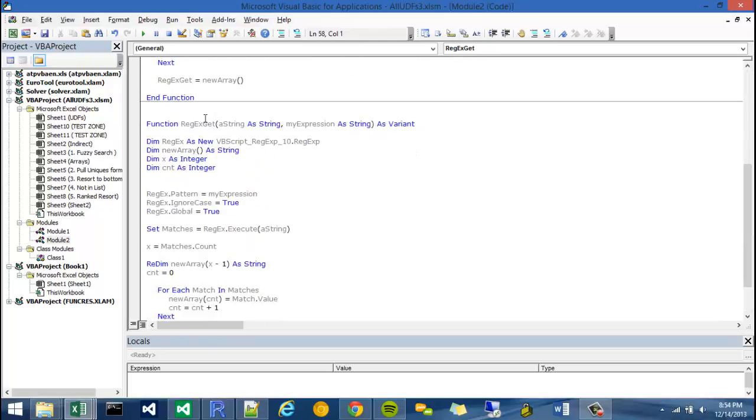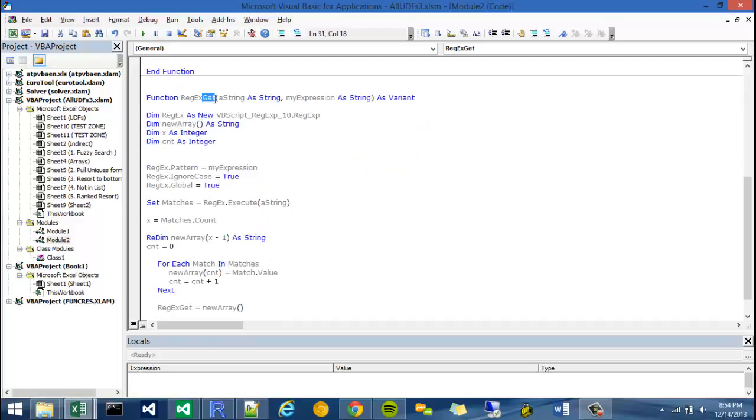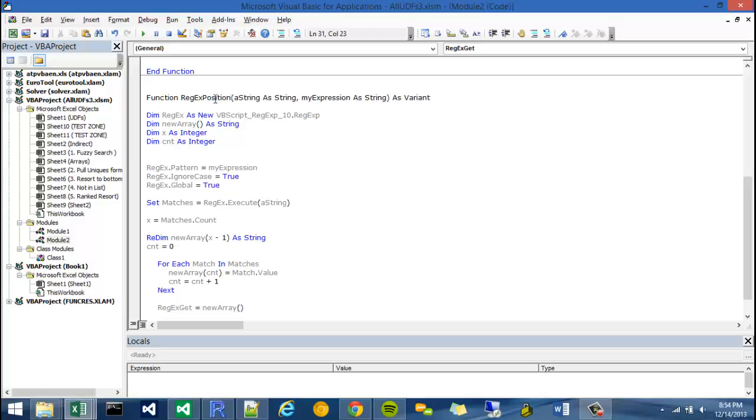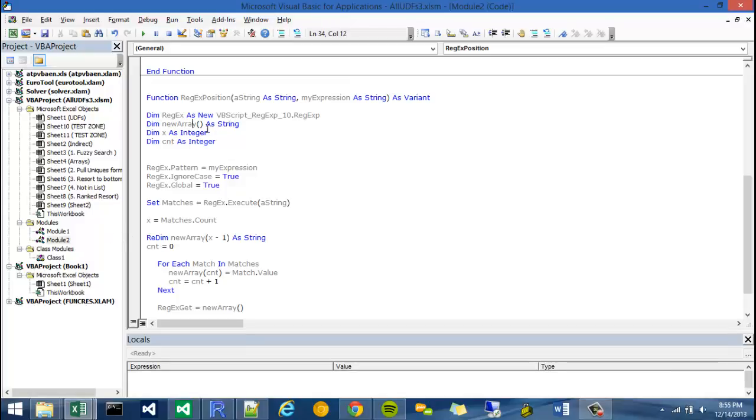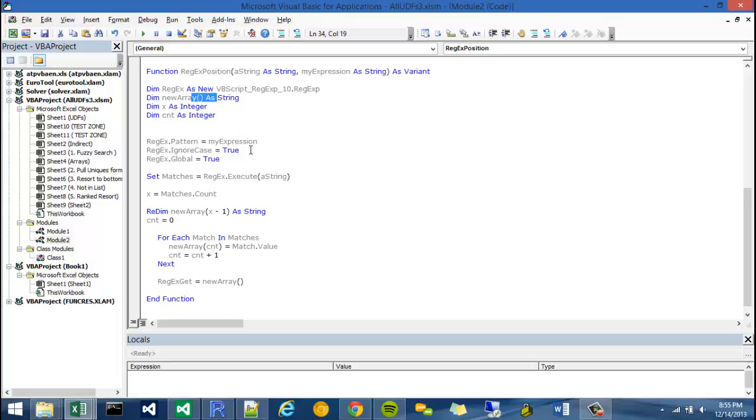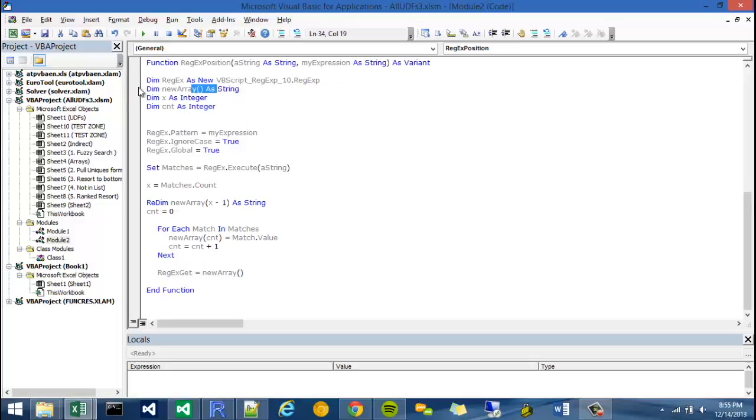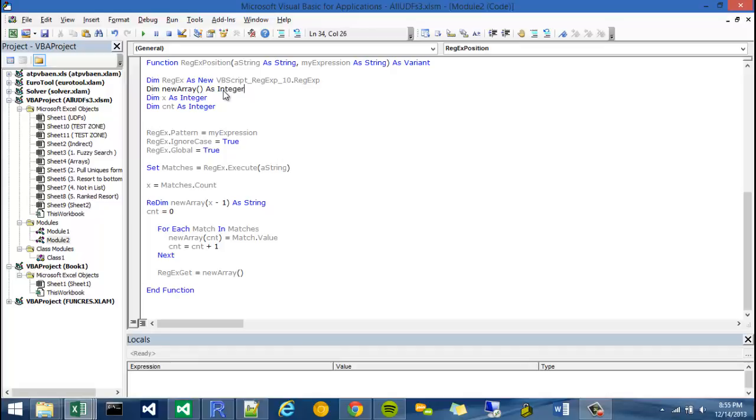Rather than calling it regxget, I'm going to call it regxPOS for position. Actually, that doesn't sound too good. I'll just write position. So regxposition will return the placement within a string in which my expression evaluates to. This will actually return an array of integers. This stuff all looks good. We're still going to have to instantiate an object from my regular expressions class. I'm still going to have to declare an array except the difference is it's going to be an integer instead of a string. And I should probably redim it as an integer as well right here.